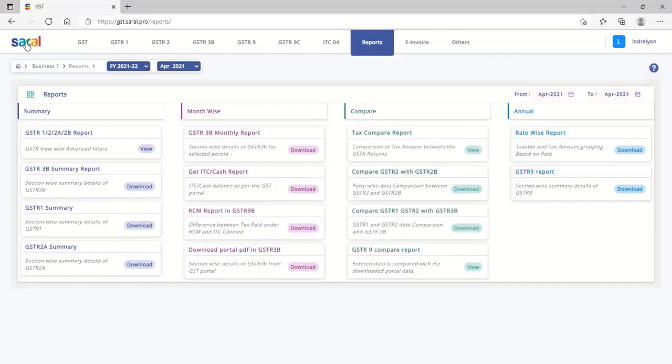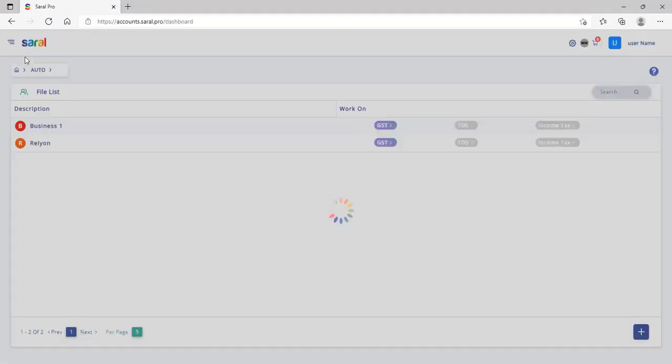This completes a walkthrough of Sarald for GSTR return filing.